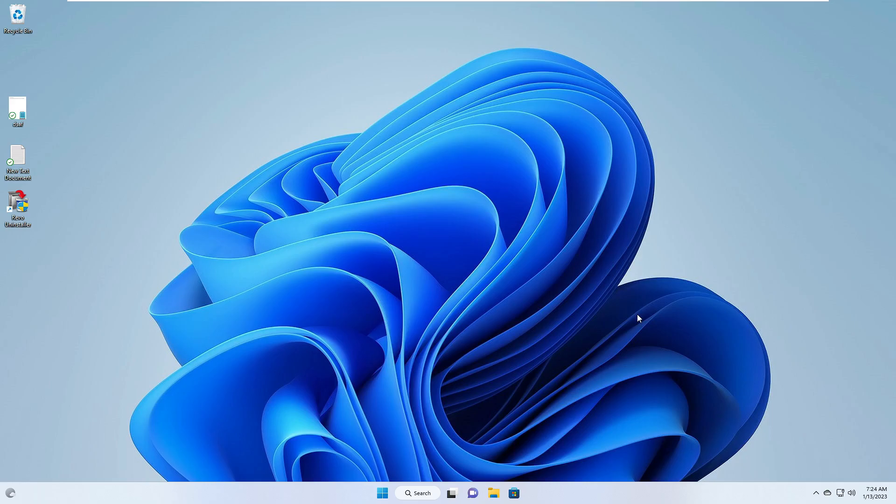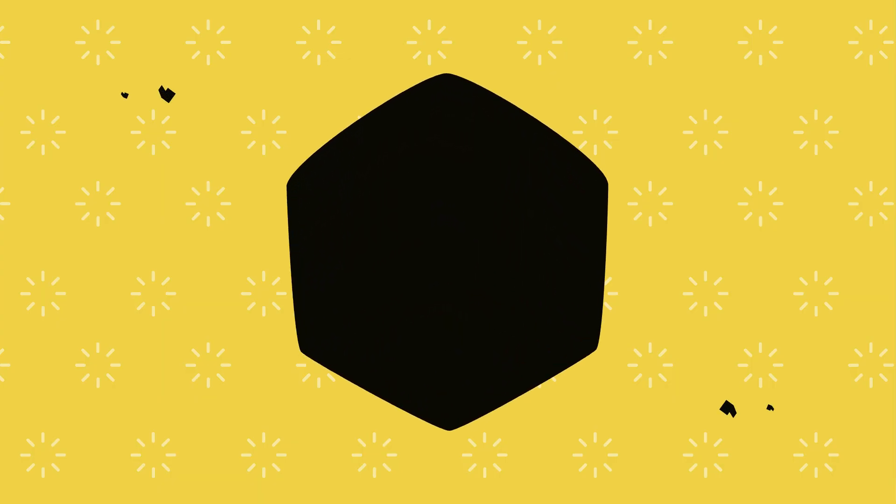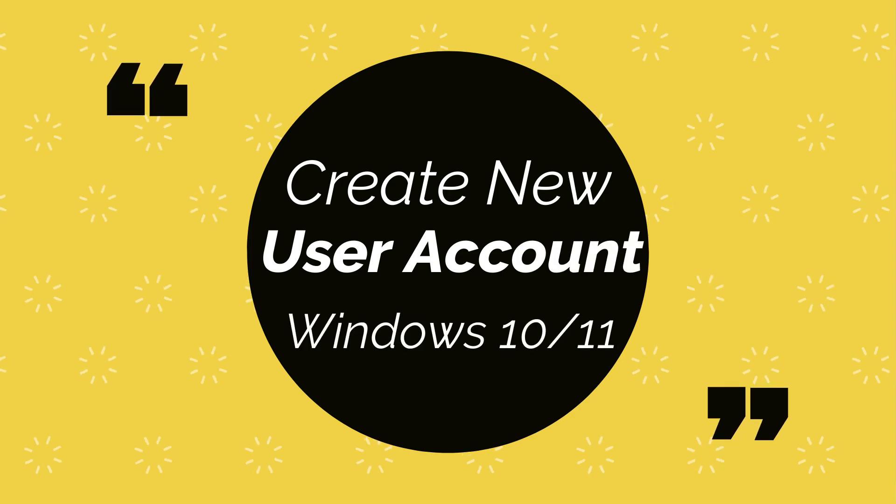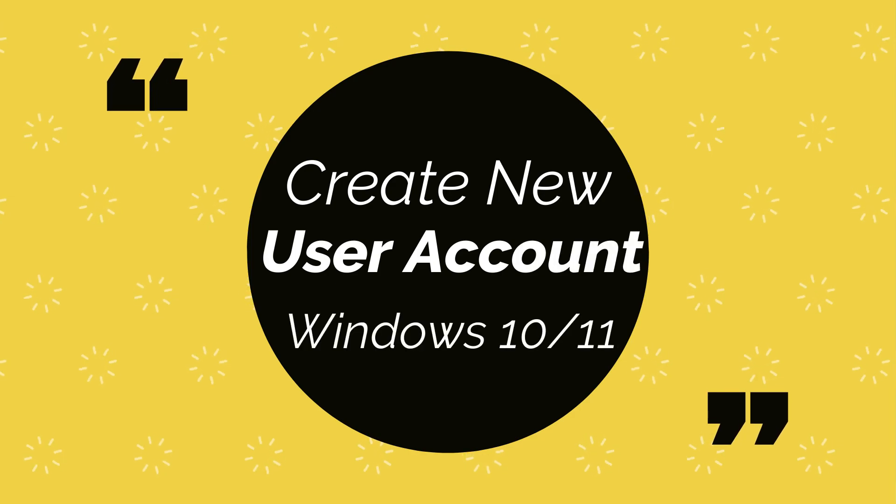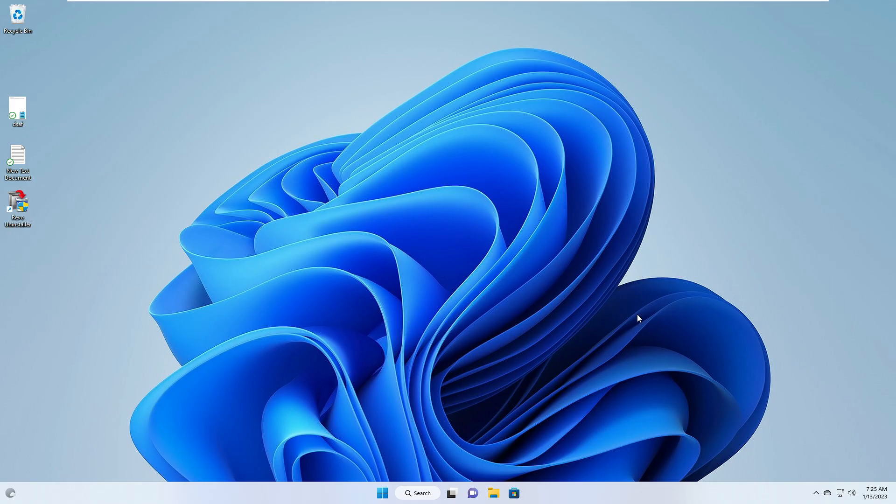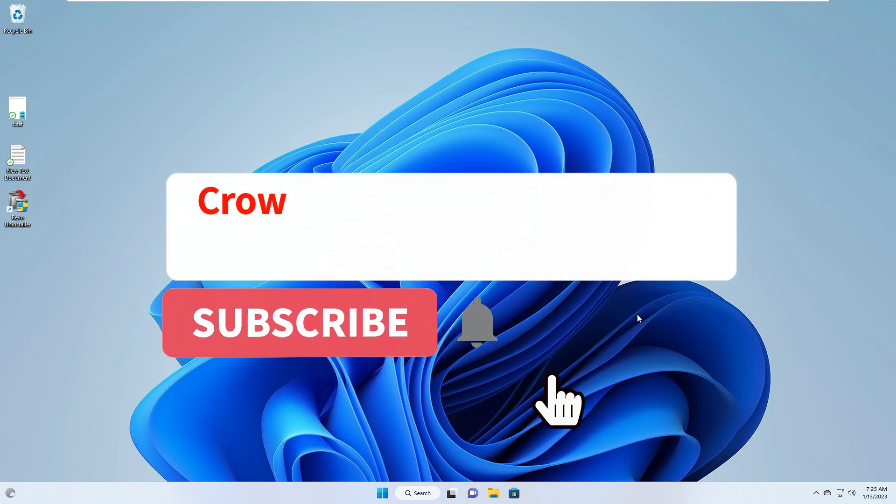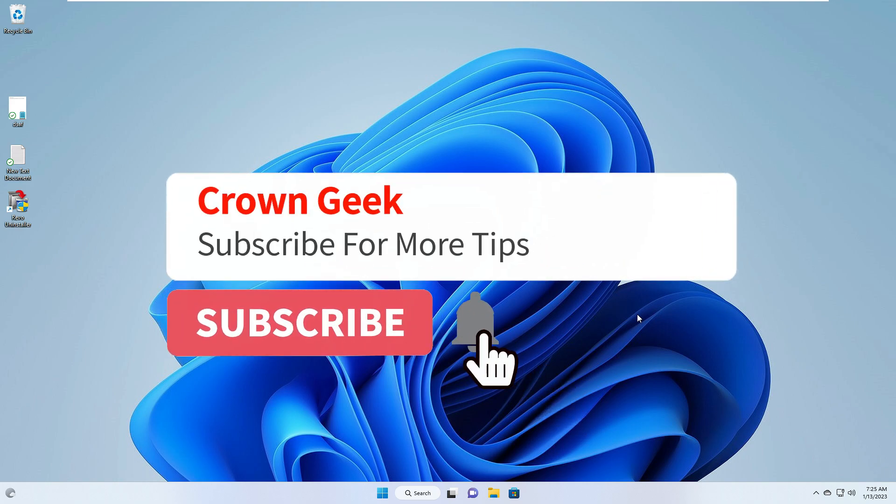Hello everyone, welcome back to Crown Geek. In this video, I'll explain how to add a user account on Windows 11, whether on a PC or laptop. This will work for both scenarios—if you have a Microsoft email account, you can create one with it, and if you don't have one, you can create a new user account without a Microsoft email. The process is very simple.